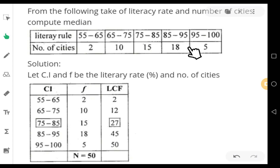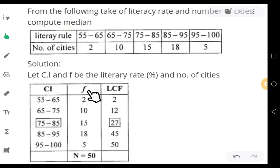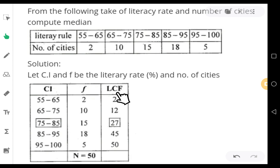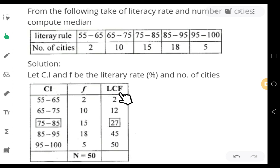Let us go to the solution part. Take literacy rates as class intervals and number of cities as frequency, and write the exact data in the first two columns. The additional column to add in the solution table is cumulative frequency — specifically the less-than cumulative frequency.